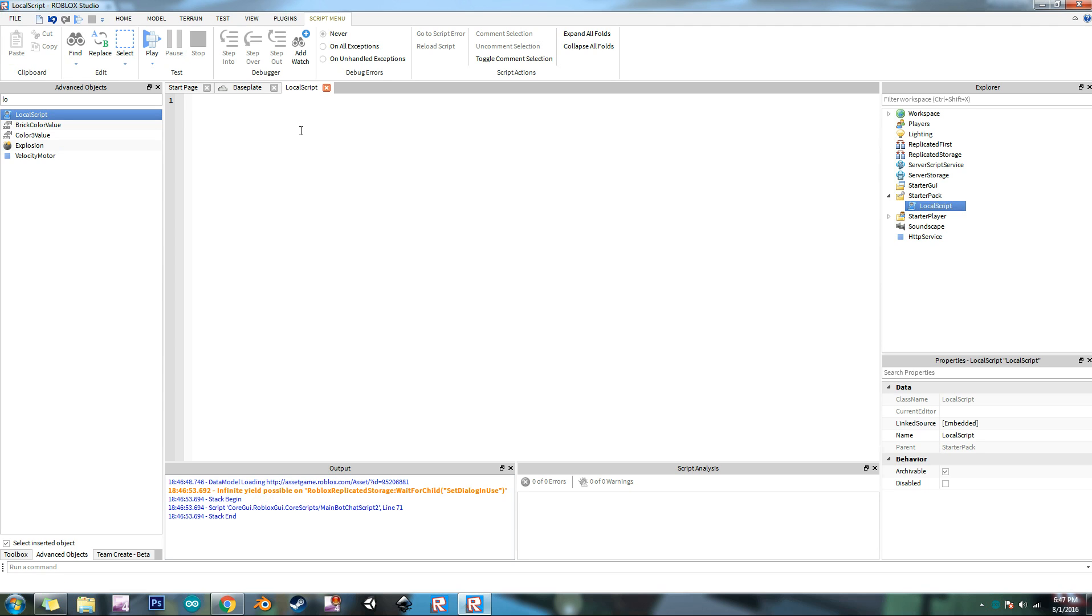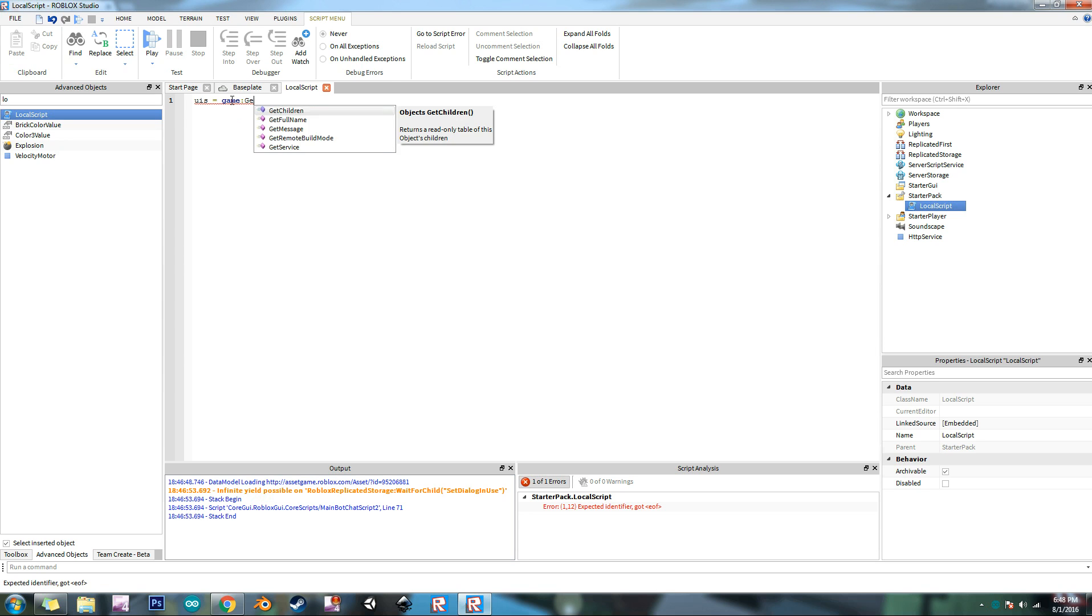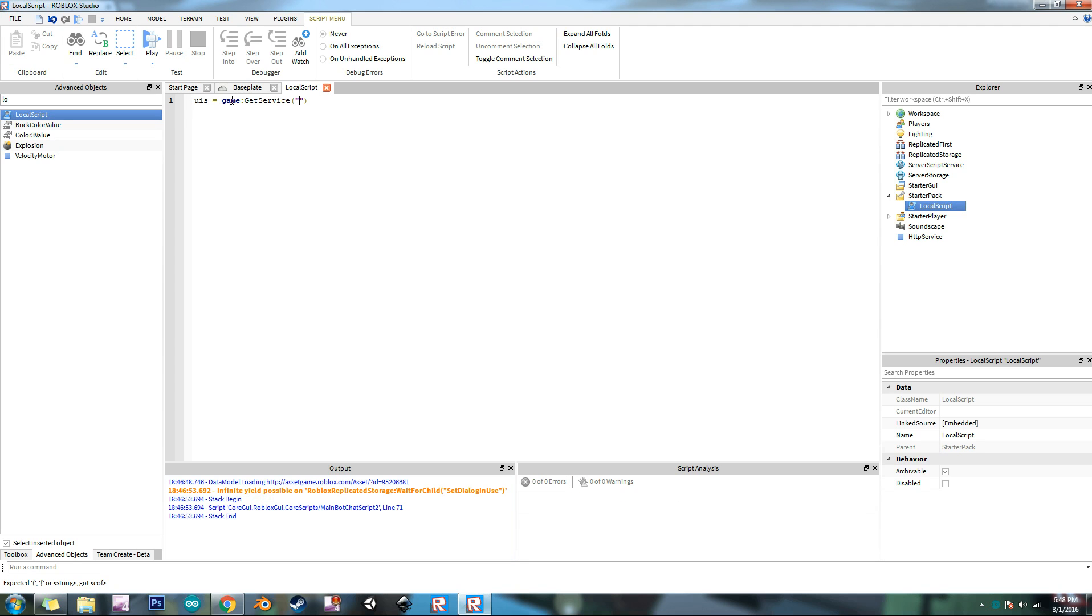Now what you need to do is you need to get the service first. So to do that you just declare it as a variable. I like to declare it as UIS short for user input service. And so after we type that in we need to equals, I'm going to do game which is where all the services are contained. Then we use the function get service and then with parentheses. And inside those parentheses is a string. And so here we need to type in user input service.